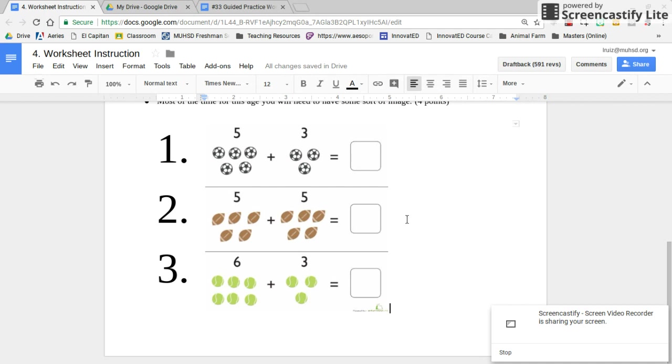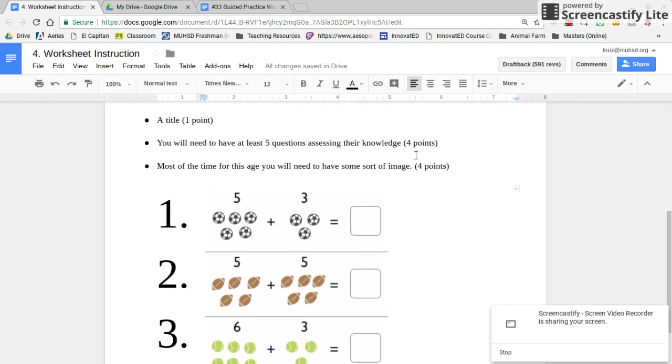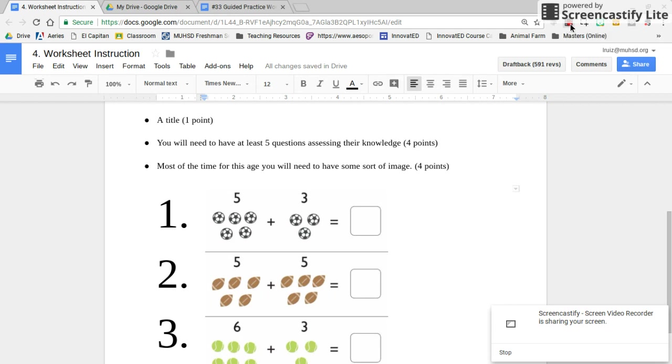Once you complete your worksheet, you can start on number 34. Remember to link all your assignments to the HyperDoc: numbers 30, 31, 32, 33, and 34. I'll see you on Monday the 30th. Email me if you have any questions. This entire HyperDoc is due Friday at 11:59. Thank you.